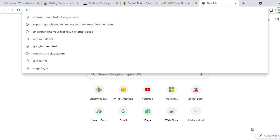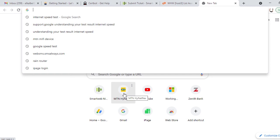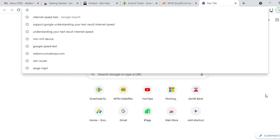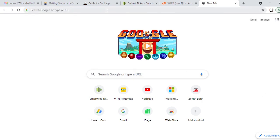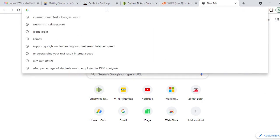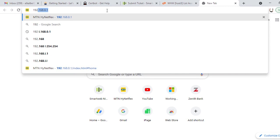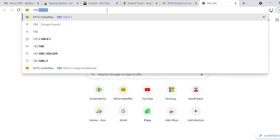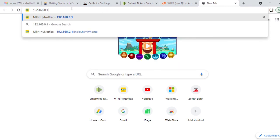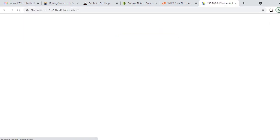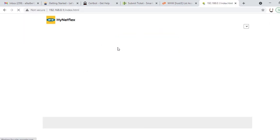We're already connected to the MTN router so we'll log into the router. For you to log into the router you must have been connected to the router through your Wi-Fi. So we're already connected. Let's put the default IP address 192.168.0.1 and you enter it. The default page comes out.